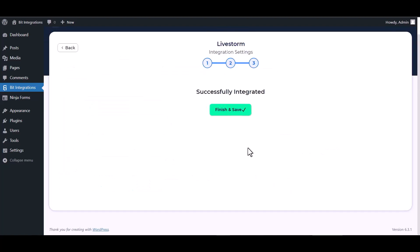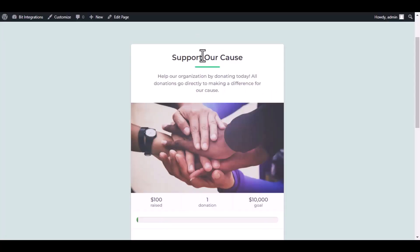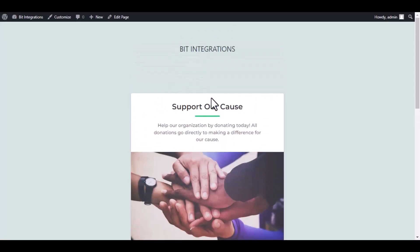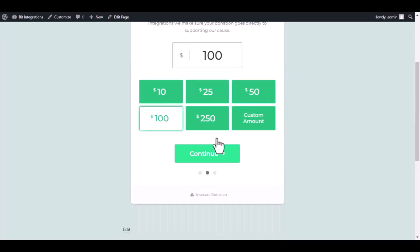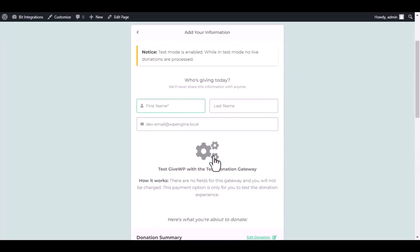Next, finish and save it. Now go to your donation page, type some information, and submit the donation form.